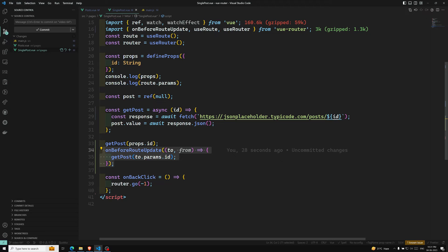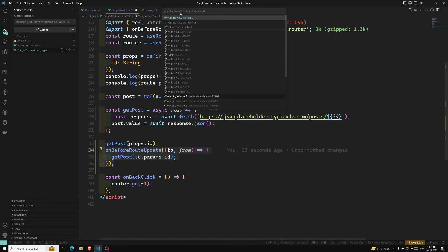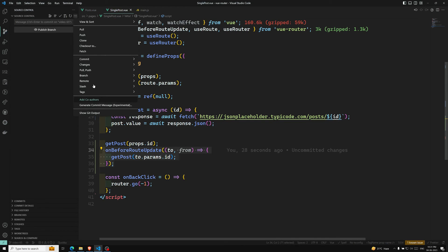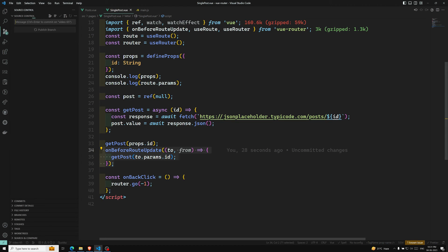So these are all the in-component navigation guards: `onBeforeRouteEnter`, `onBeforeRouteLeave`, and `onBeforeRouteUpdate`. In the Composition API you will mostly use `onBeforeRouteLeave` and `onBeforeRouteUpdate`. Hope you understood this topic. If you have any doubts or suggestions, please post in the comments. This is all about the Vue Router concept — a few more small concepts remain, then we'll move on to state management.